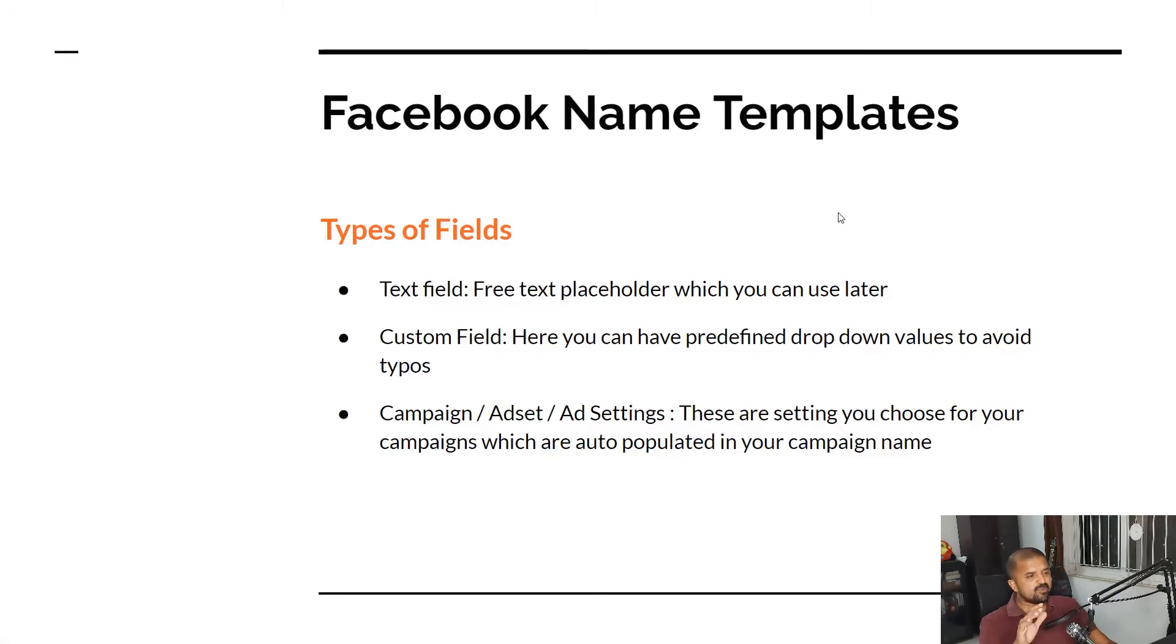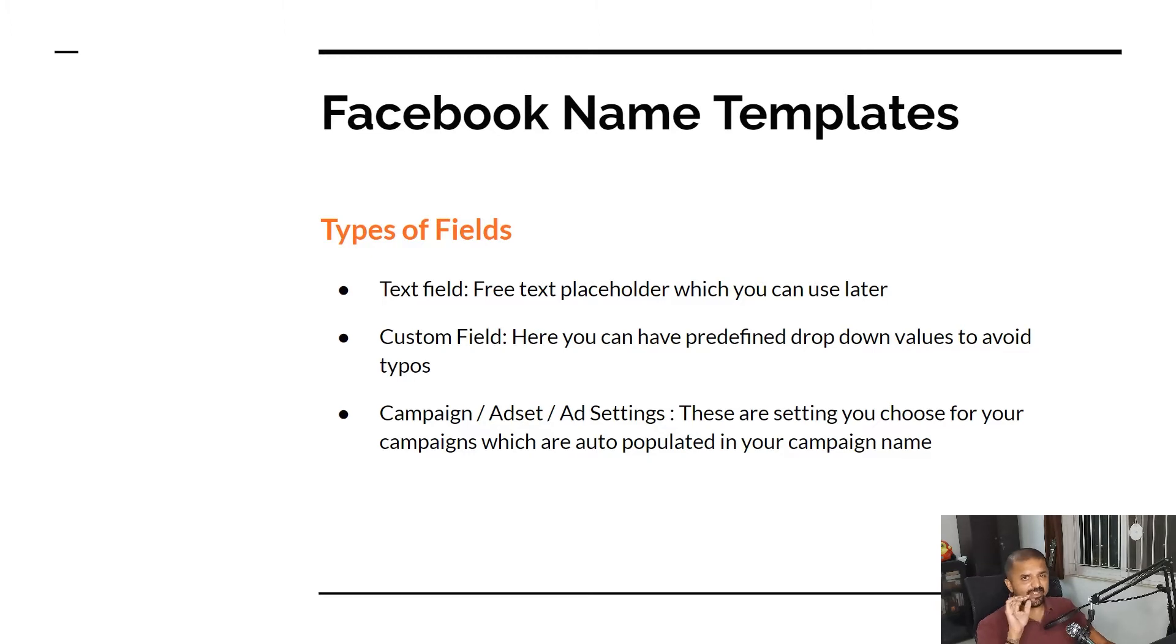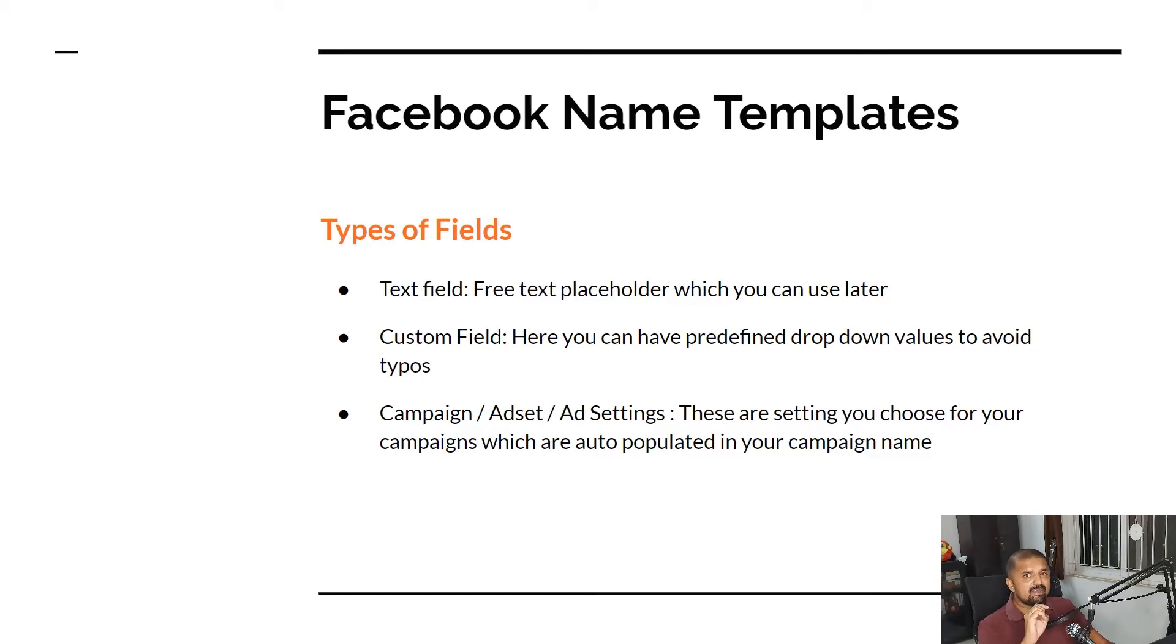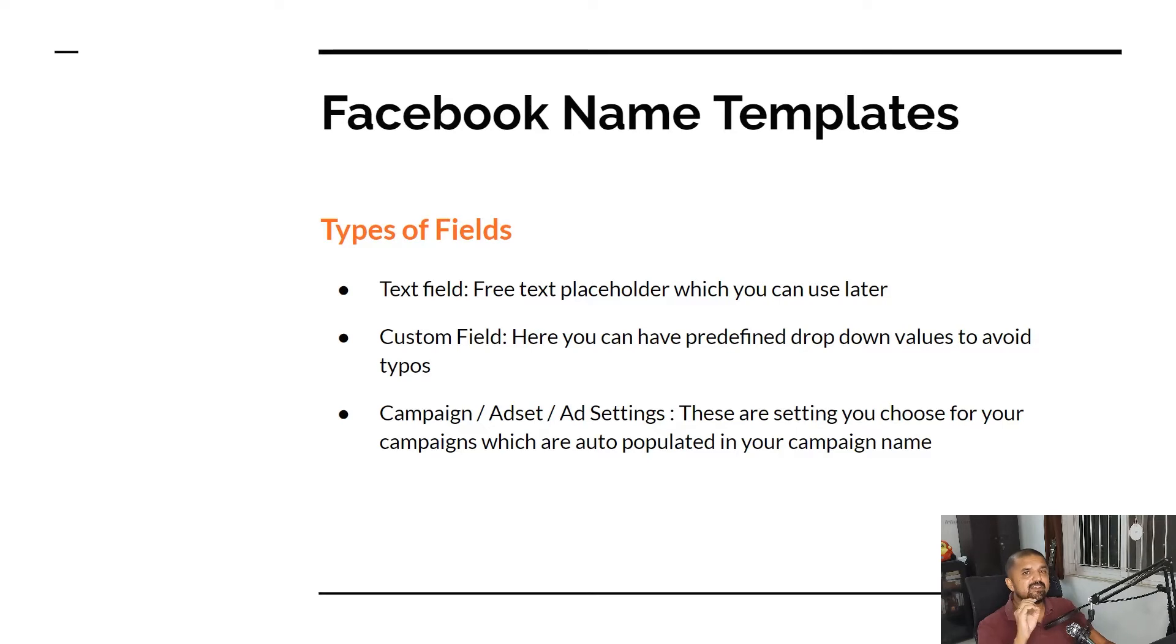Facebook has recently come up with this feature called Facebook name templates. With these templates you can pre-build your nomenclature in the Facebook interface and Facebook will automatically populate those values based on the campaign settings or ad set settings that you have done in your account.